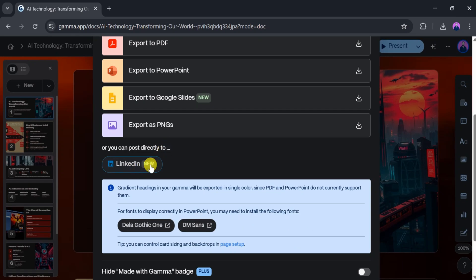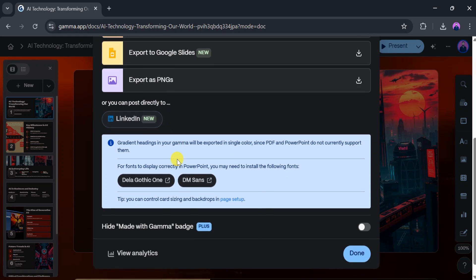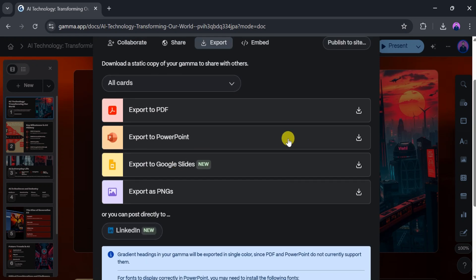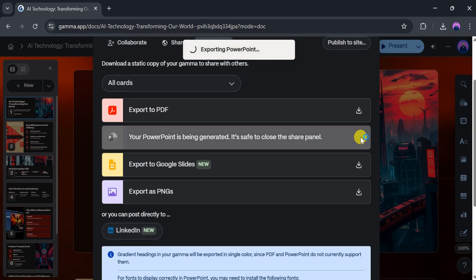For example, to download it as a PowerPoint file, click PowerPoint presentation and wait a few seconds for it to download.